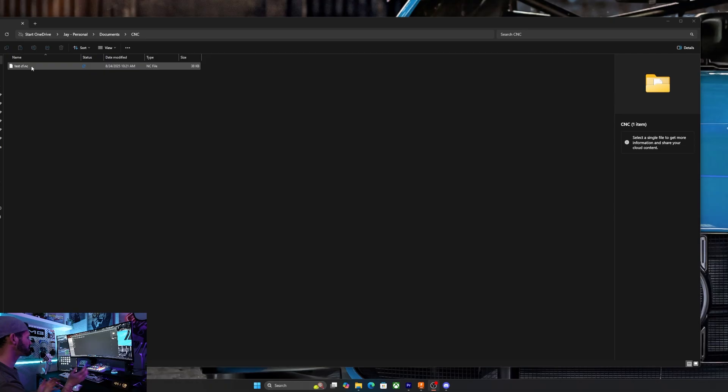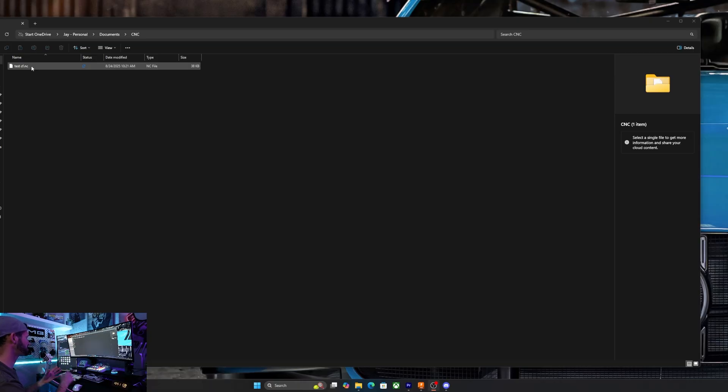If you don't have an offline controller, you can use something like candle or another software to send it over to the CNC machine. For me personally, I like to use the offline controller. So I just throw it on an SD card and move it over.